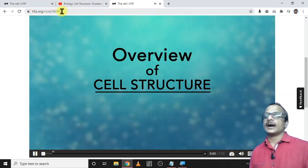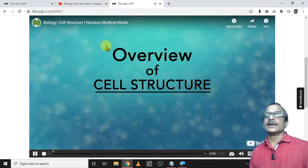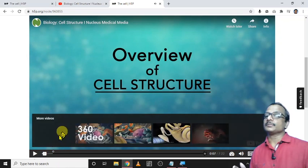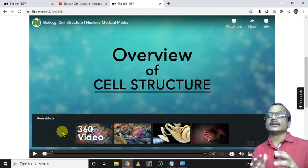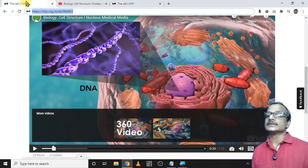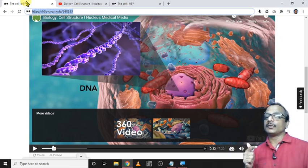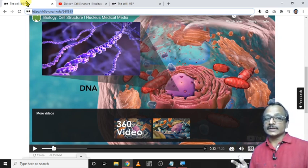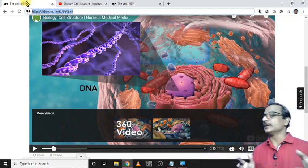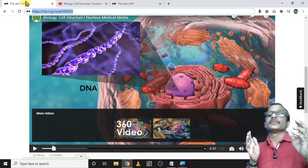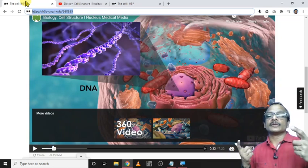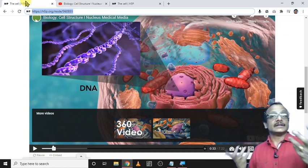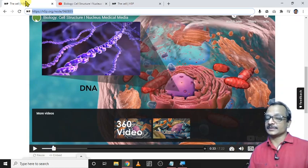I think now it is clear for you. Try this particular platform, H5P. There are different types of interactions available. Only one is demonstrated here. There are more tools there. Just explore it and utilize it in your e-content, use it for your Moodle or other learning management platforms. Thank you for watching.